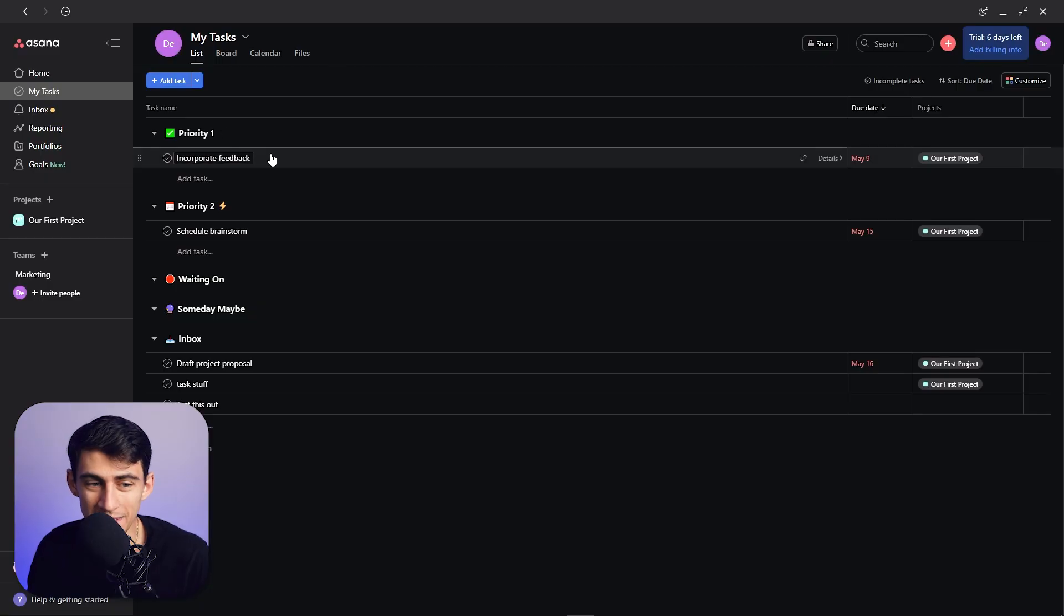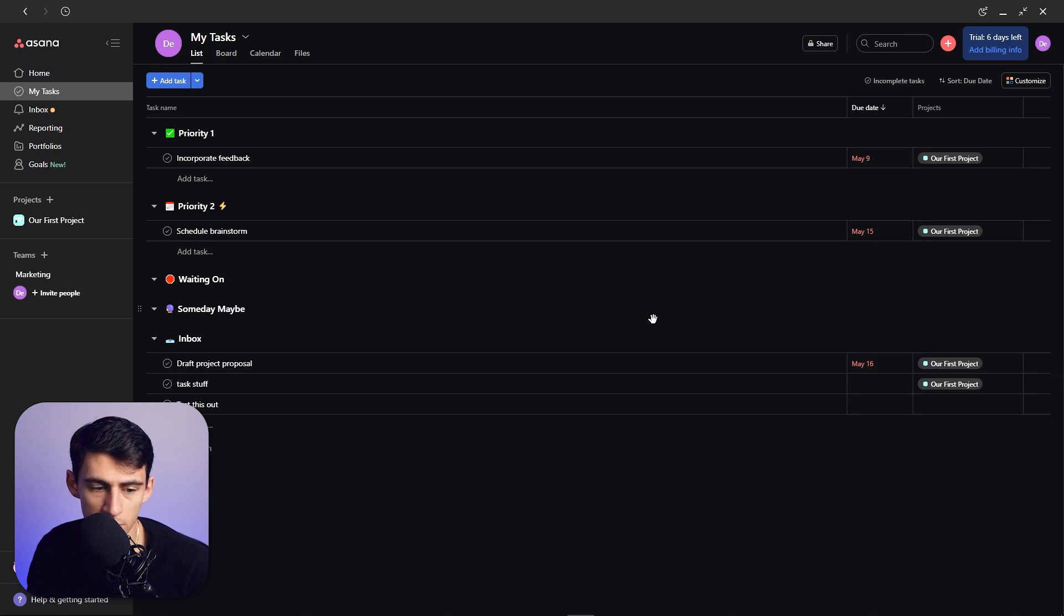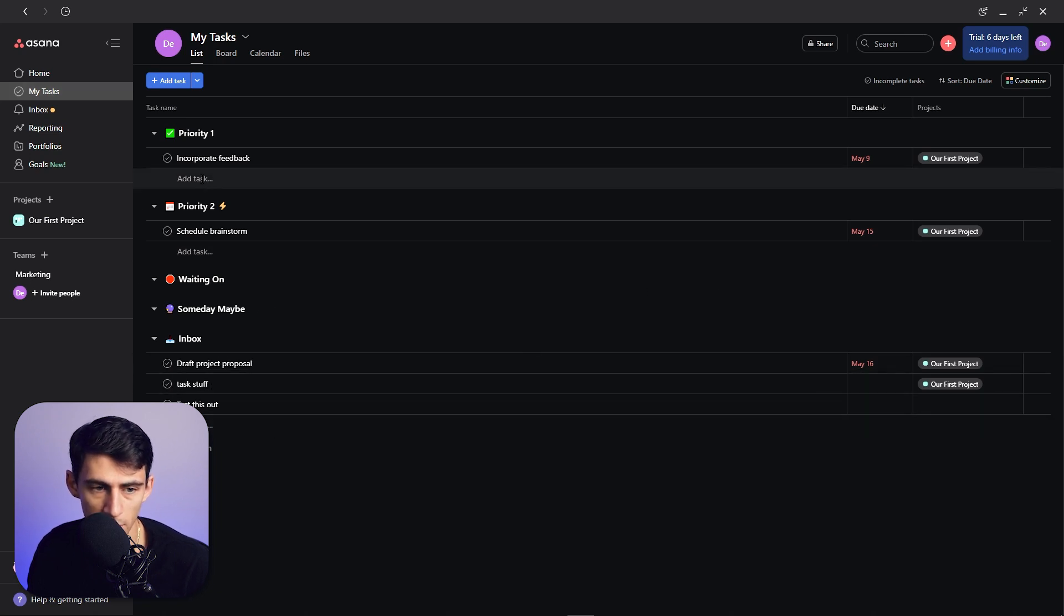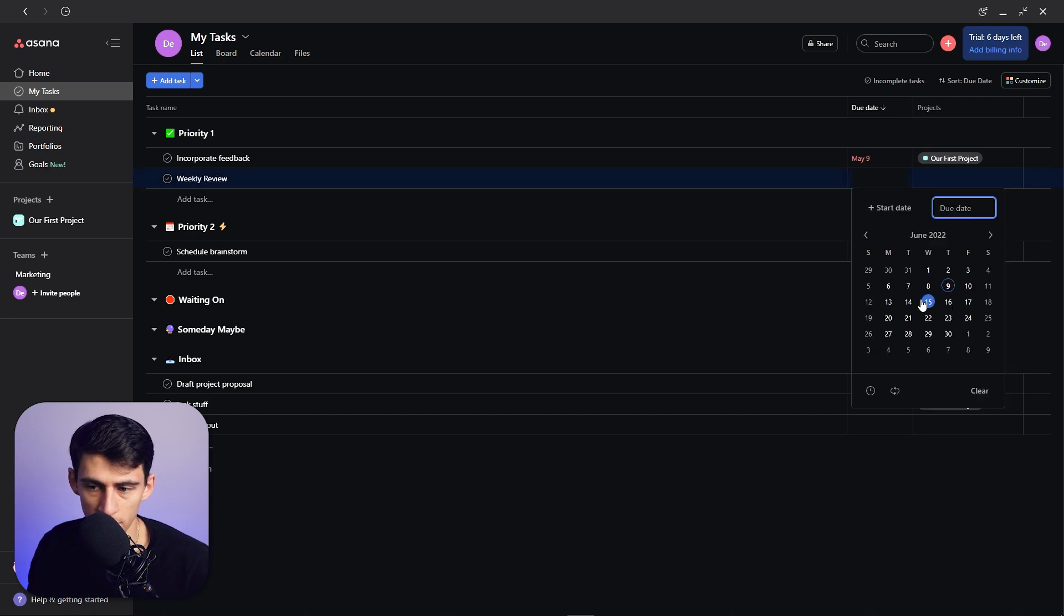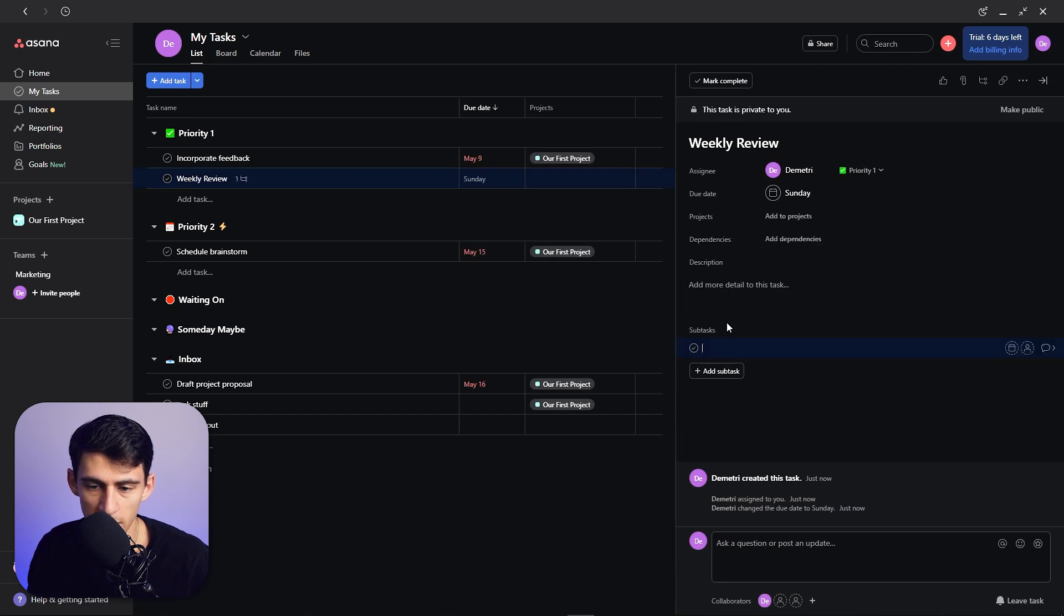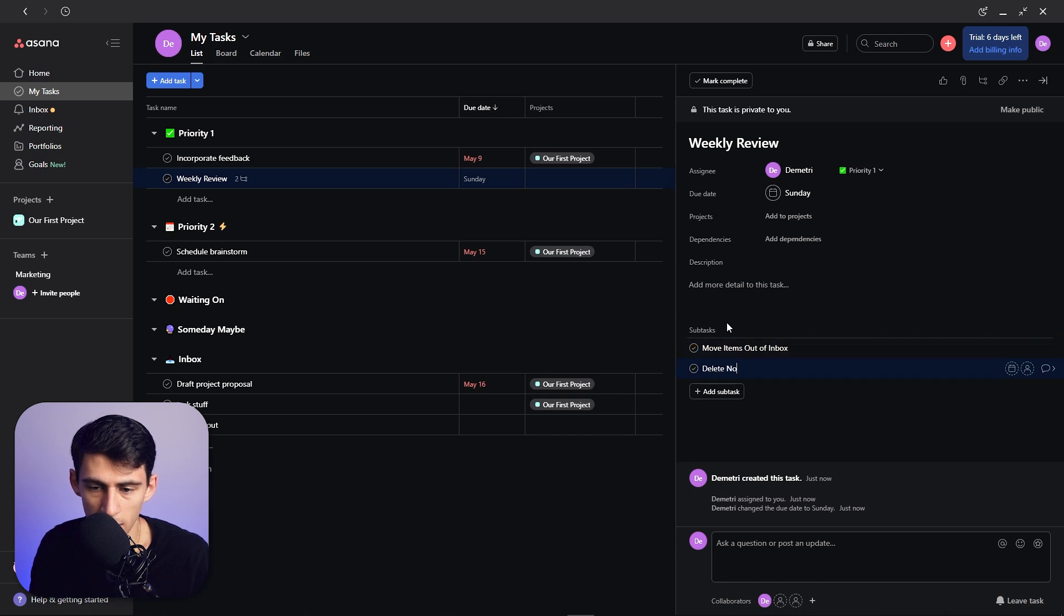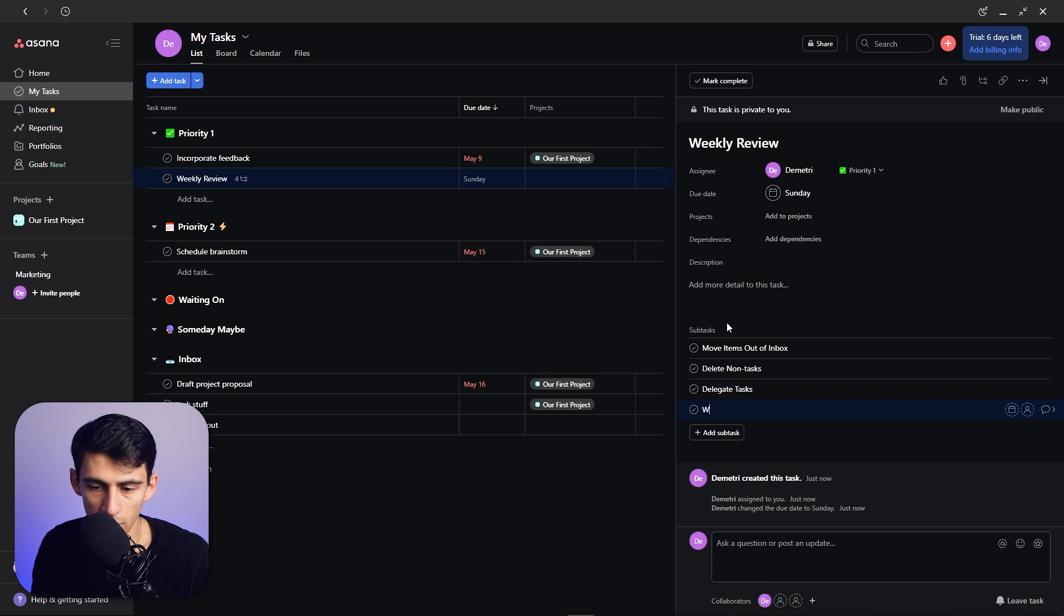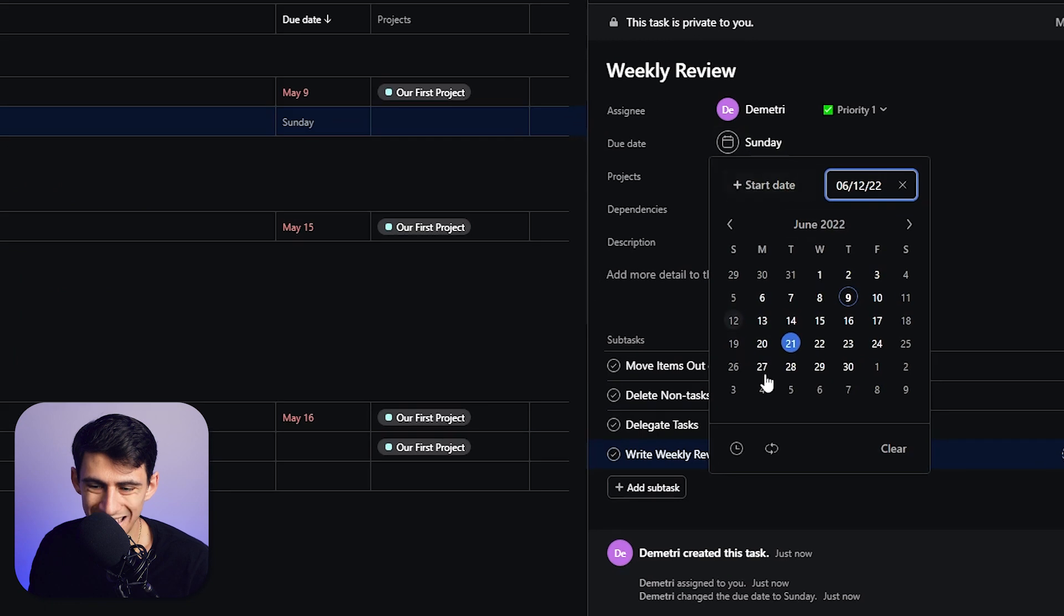So in the weekly review, what we could do is make a Priority 1 task that is called Weekly Review. And then let's say for example I'm going to do it every Sunday. What we can do is set this to have different subtasks: move items out of inbox, delete non-tasks, delegate tasks, write weekly review notes.